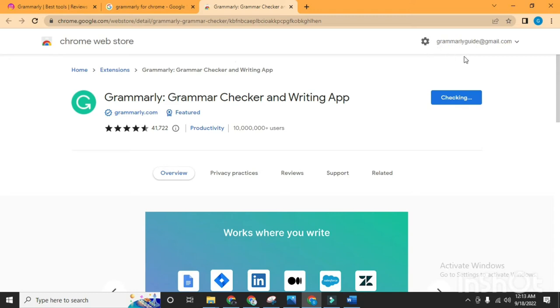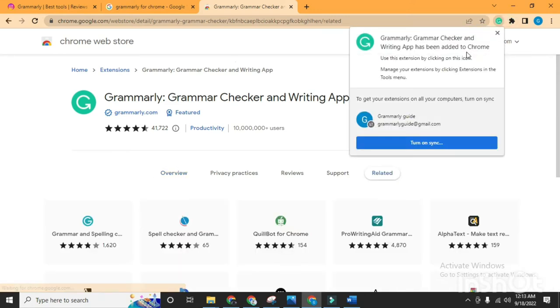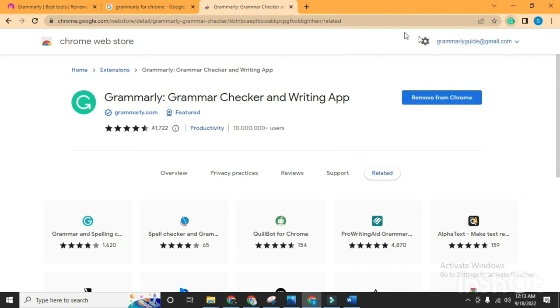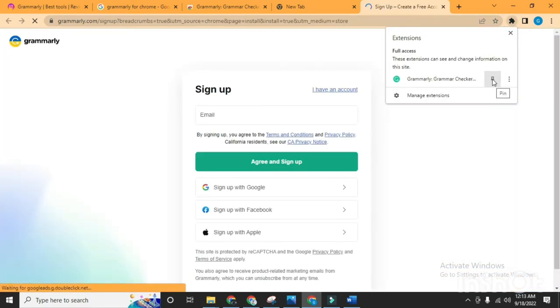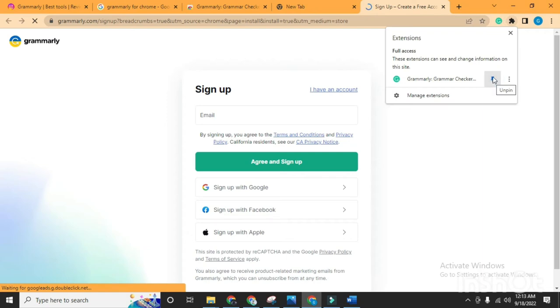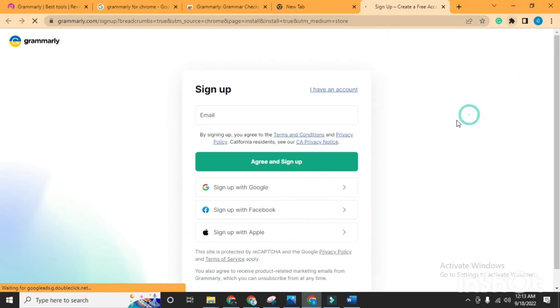Yeah, I think it's done. So now our extension is added to our Chrome browser. Then click on Extensions and make sure to pin your extension from here. Now it's time to sign up with your account.